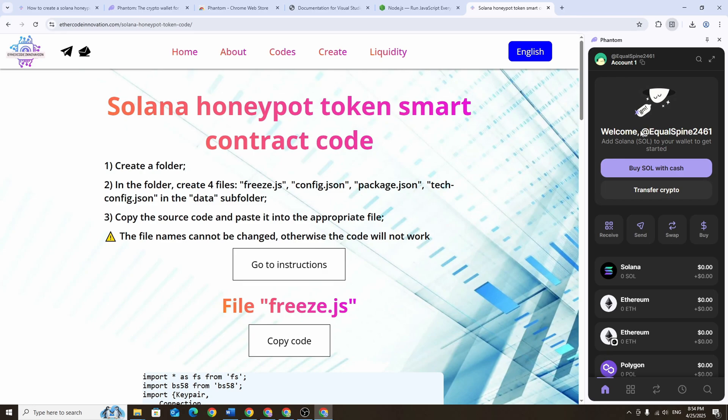You'll also need to reserve at least 0.5 SOL in the wallet. This will be used to pay the fees for creating the token as well as for adding liquidity on Radium.